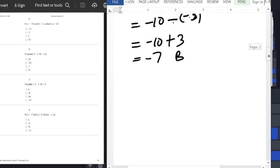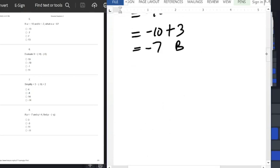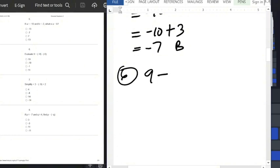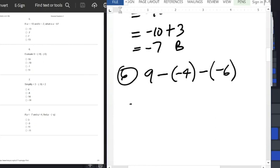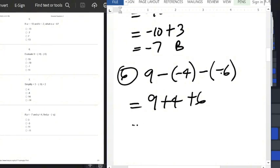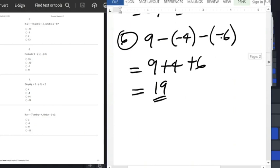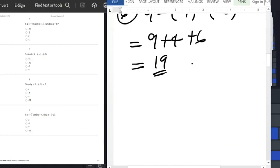Question number 6: we have 9 minus minus 4 minus minus 6. Open the brackets — minus times minus is plus — giving us 9 plus 4 plus 6, which equals 19. That is option A.